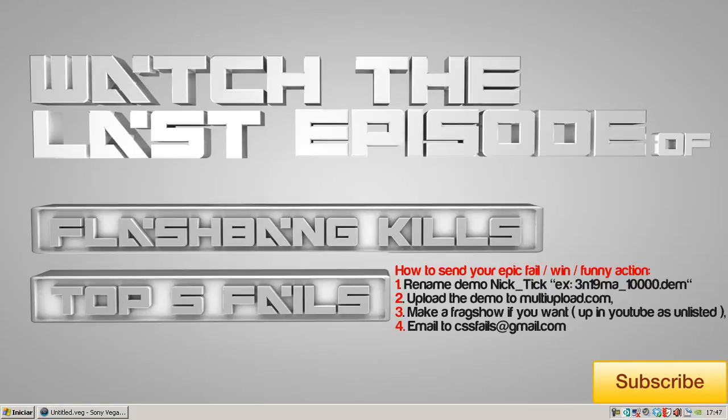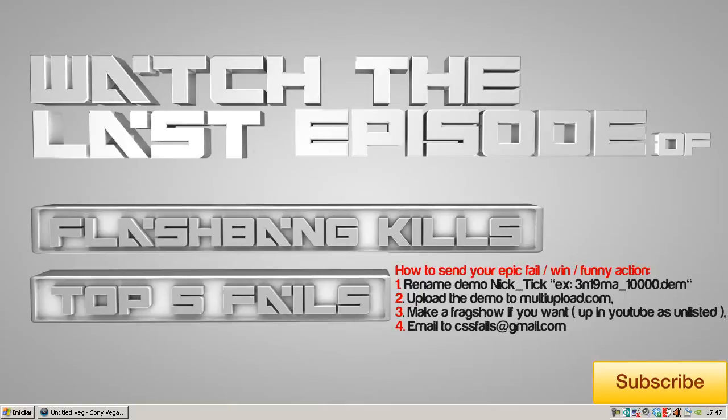And you guys have this new series I'm making on my channel. Flashbang kills, it's really funny you guys should see that. And you have 5.5 fails as well. Every episode you are making I'm submitting to Machinima. So if you want appear there send me funny actions.